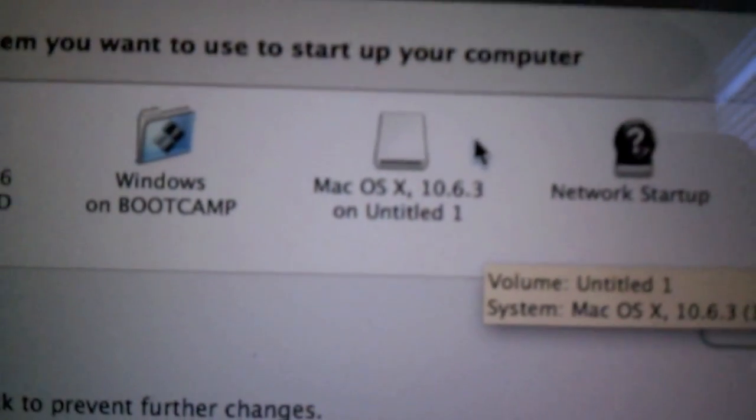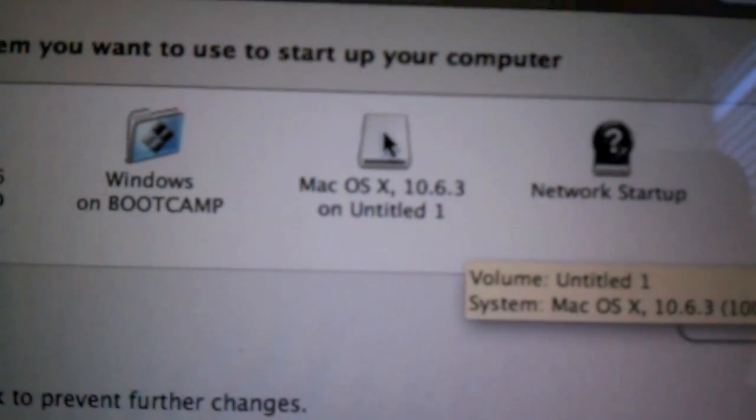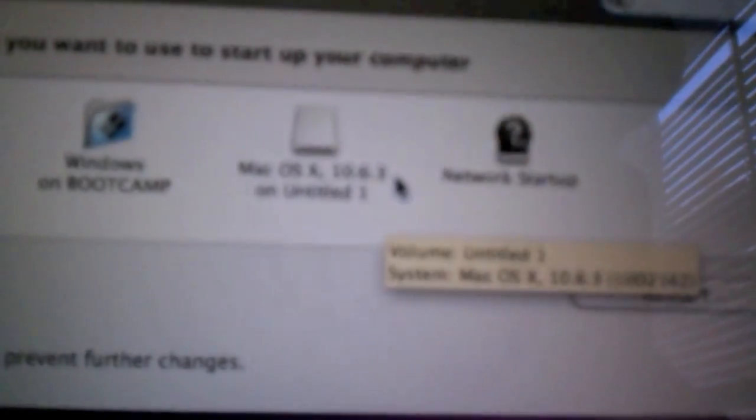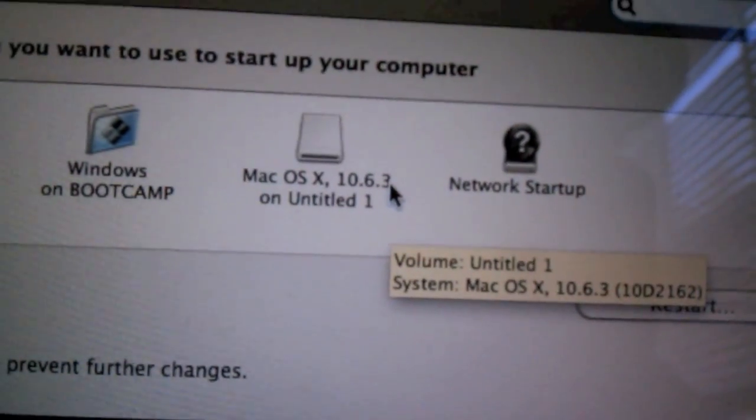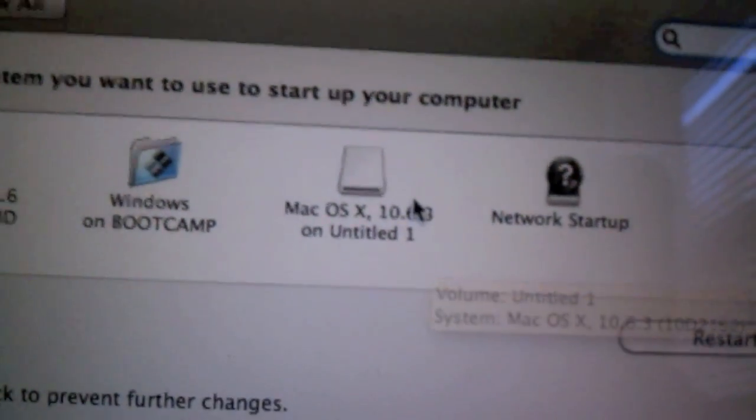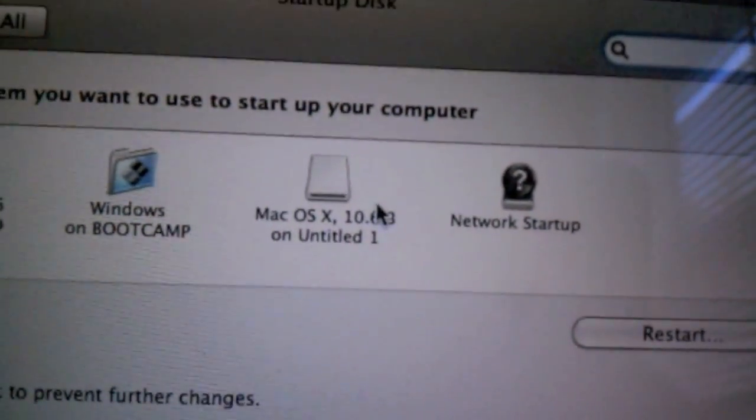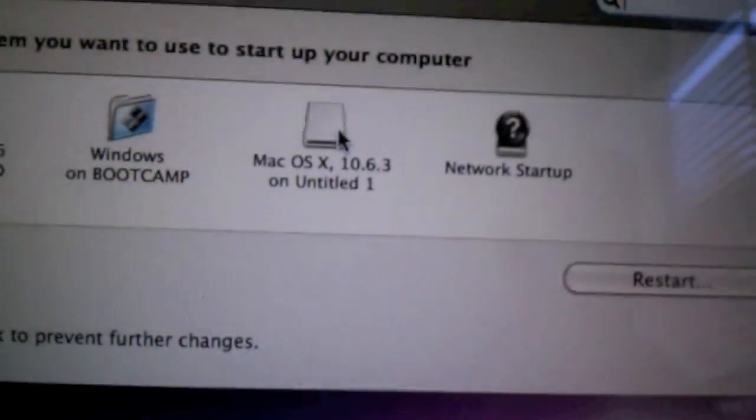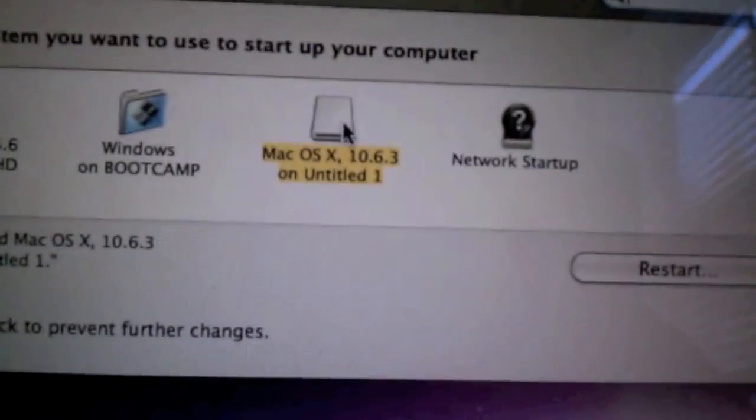And you're going to be greeted with Mac OSX 10.6.3. 6.3. It will say whatever version you have on. So if you have 10.6, it will just say that. Or if you have 10.6.1, it will say 10.6.1. You understand? Good. Okay. So you're going to want to hit Restart.